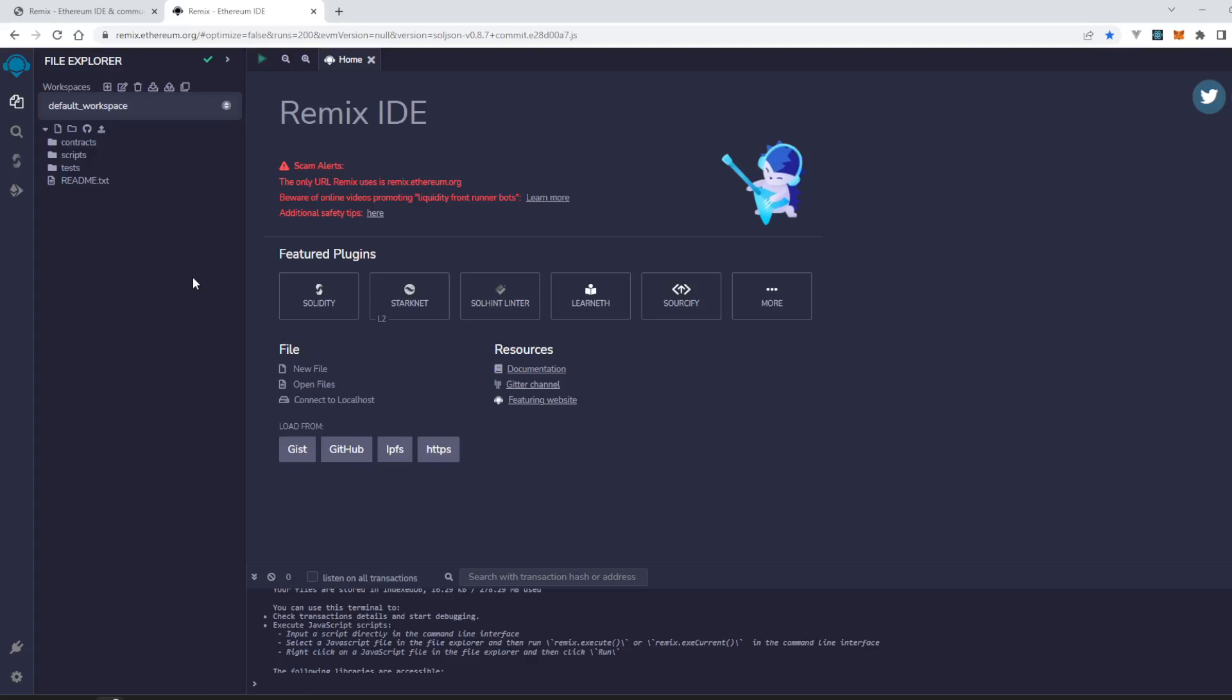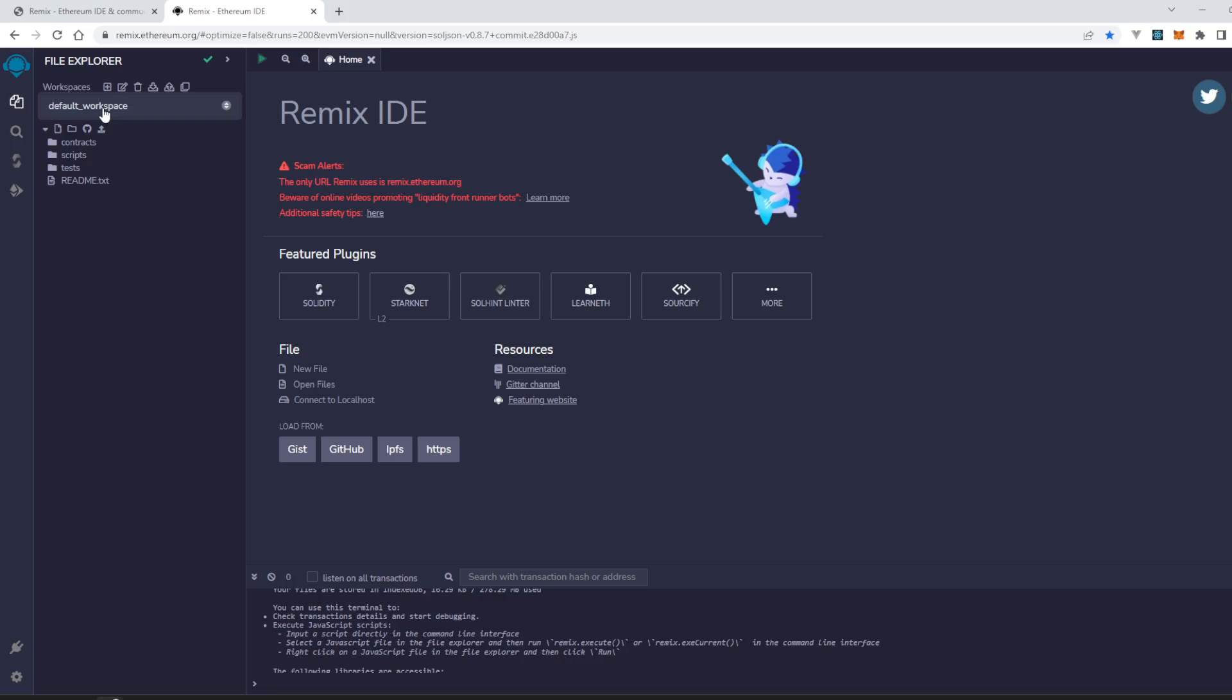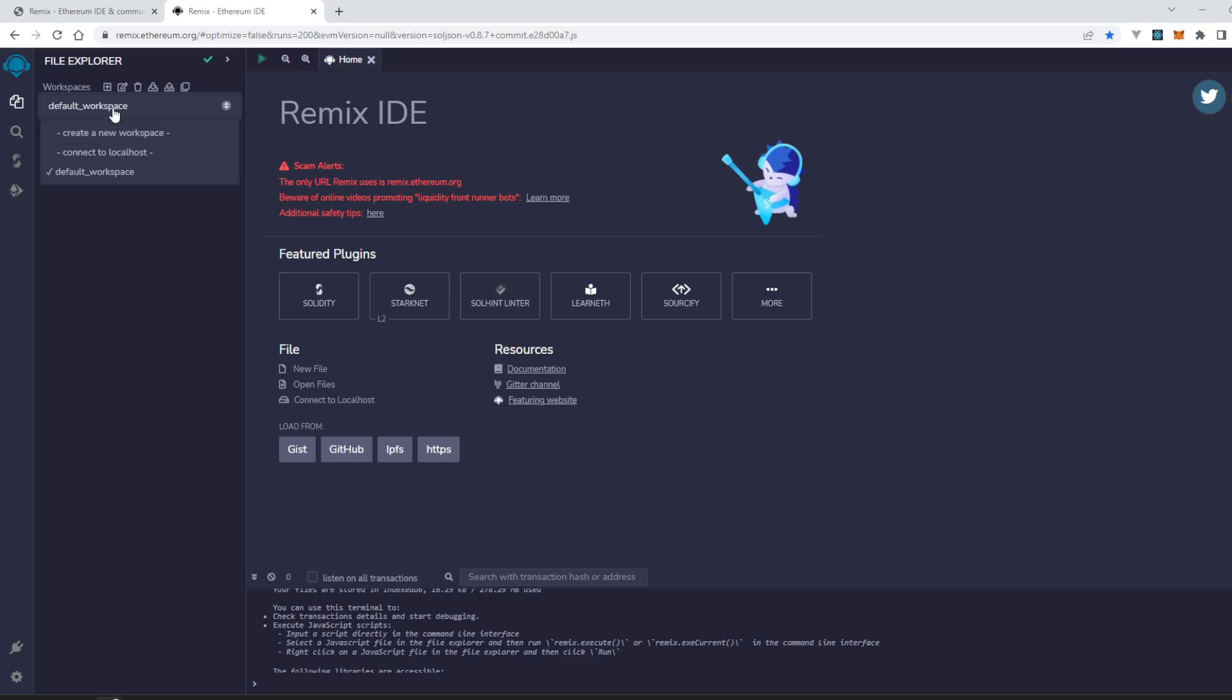In this video we will see how we can create a workspace in Remix Ethereum IDE. When you open Remix IDE for the first time, you will see the default workspace here.